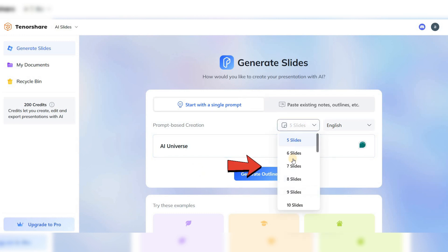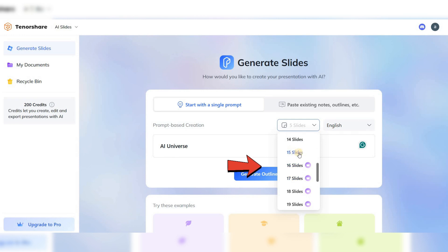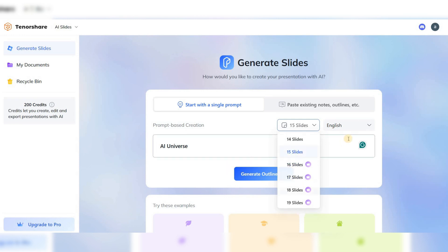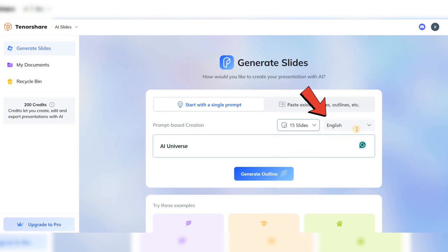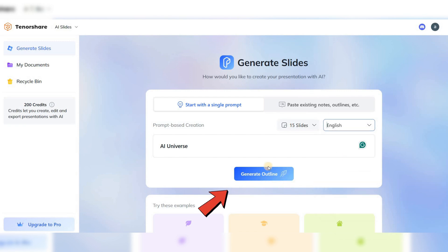As you can see, you can freely select up to 15 slides without needing an account. Then, choose the language of your text from the side menu, and finally, click on Generate.